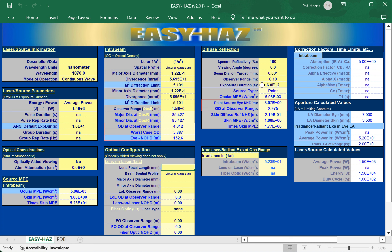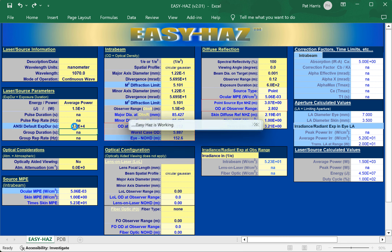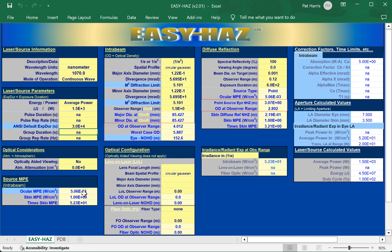Now let's look at the diffuse reflection. For the beam on target, the spot size is 0.122 mm. The MPEs are the same from 10 seconds to 30,000 seconds — an all-day exposure doesn't change the hazard level at this wavelength. You can use 30,000 seconds so that if anyone questions why only 10 seconds, you can show the result is the same even for all-day exposure, putting everyone at ease about long-term exposure coverage.